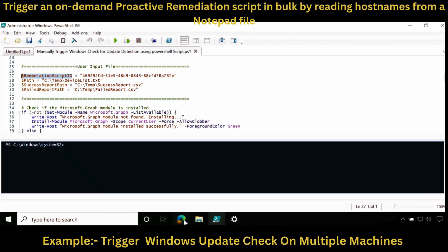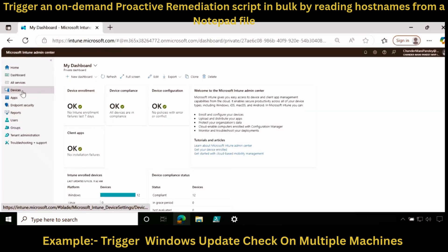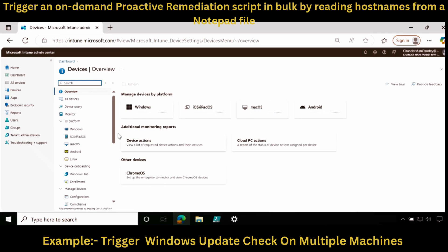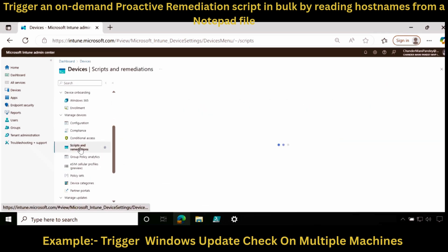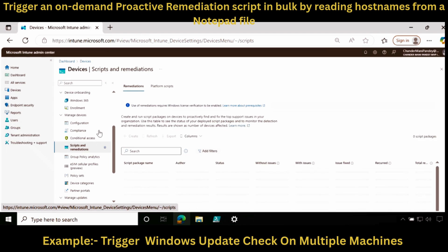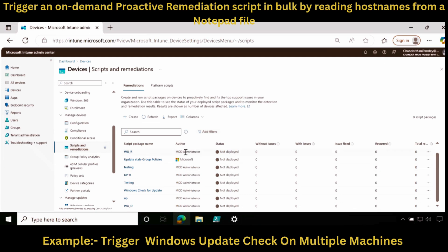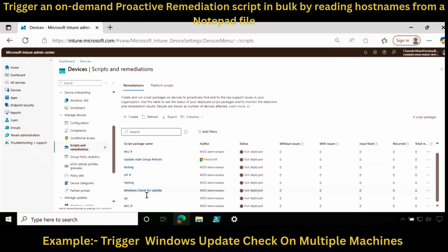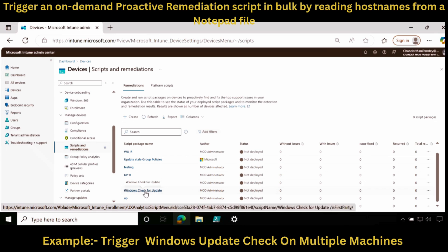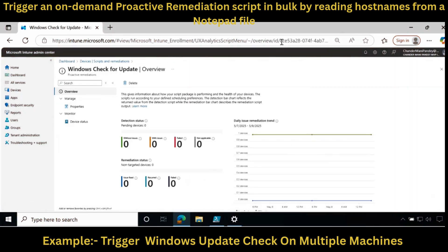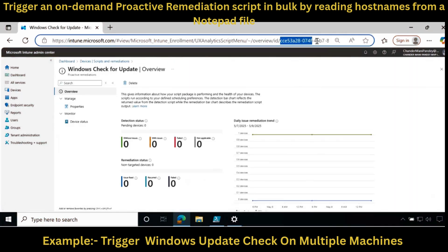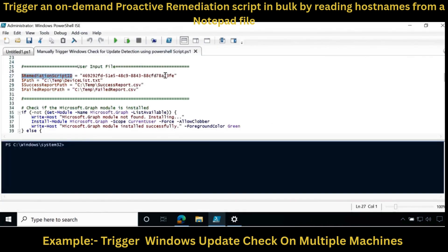Let me show you how we can find the remediation script ID. For that, you have to go to the Intune portal, go to Devices, and within that go to Scripts and Remediations. Within the remediations, select the script you want to initiate using this PowerShell. Last time we created a script called Windows Check for Update. Open this script in the overview section, and at the top in the URL you will be able to find the script ID. Copy this script ID and update the remediation script ID under the user input section.